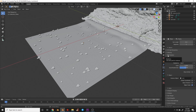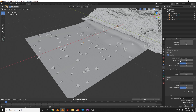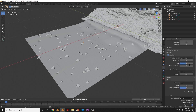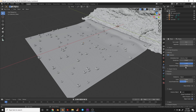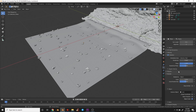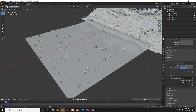To add rotation variation, check Rotation in the particle settings. Set the orientation axis to Velocity. Turn Phase up to 1, then set Randomize Phase to 1 — this creates random rotations of the rock while maintaining the velocity direction of the hair.